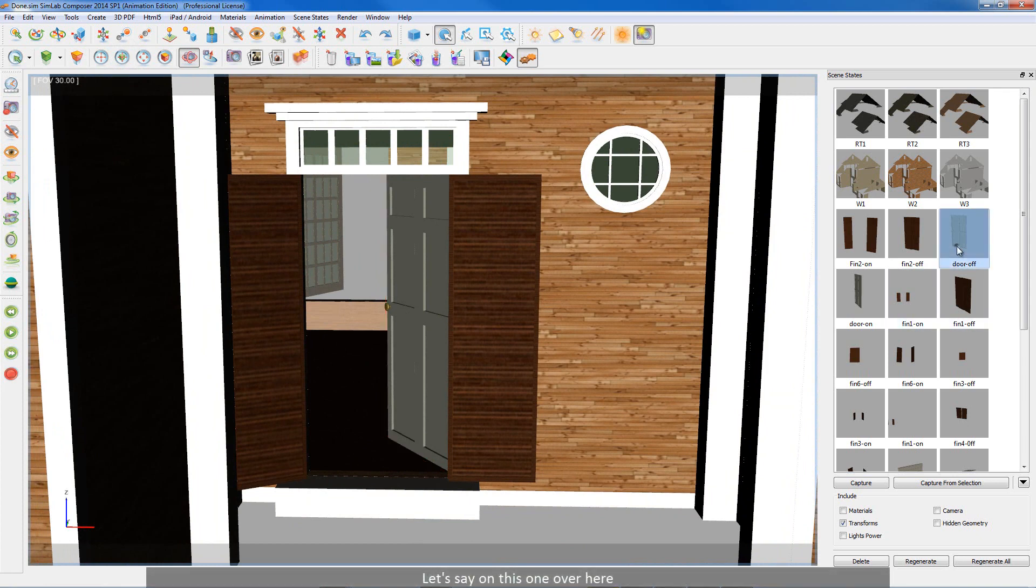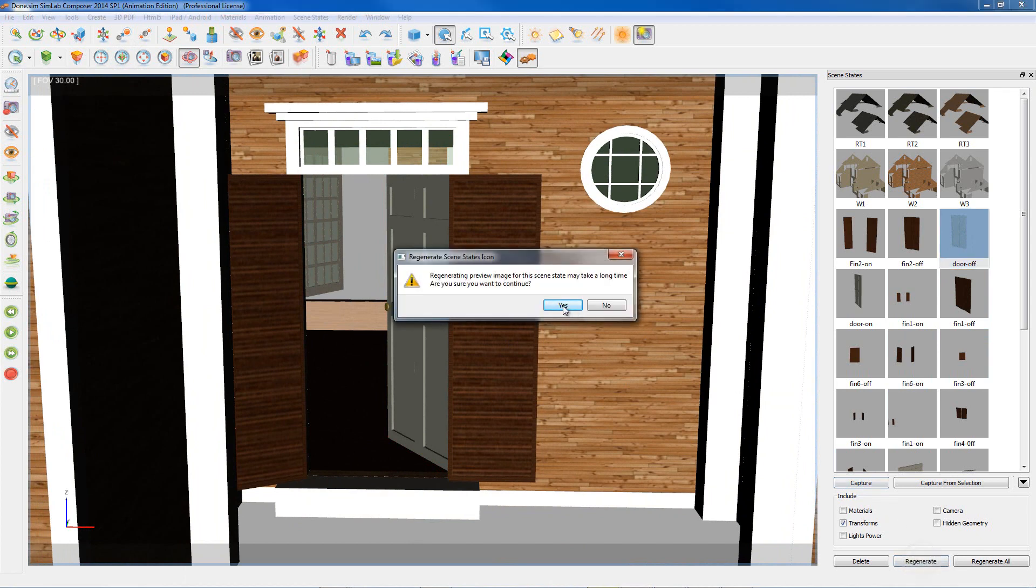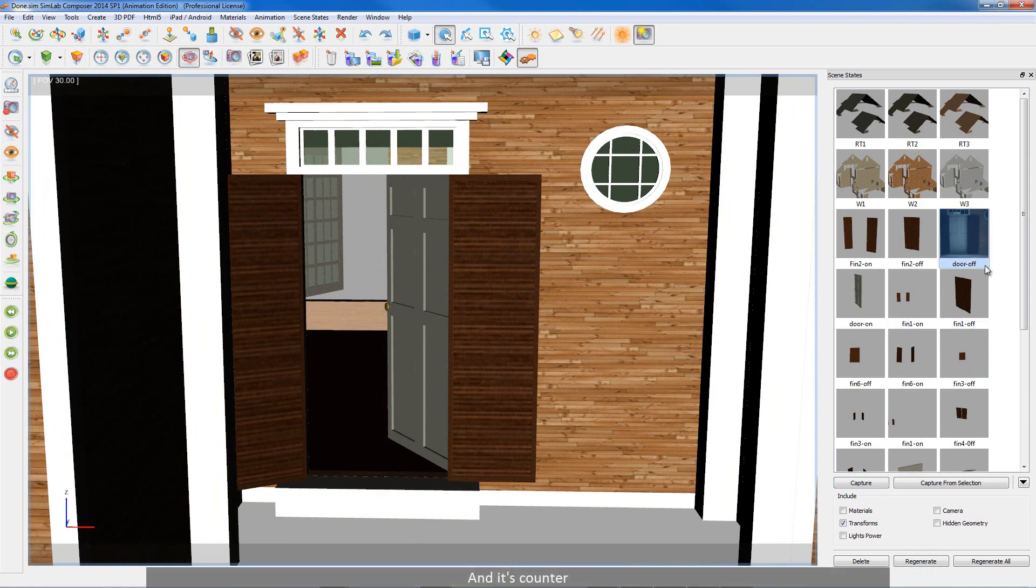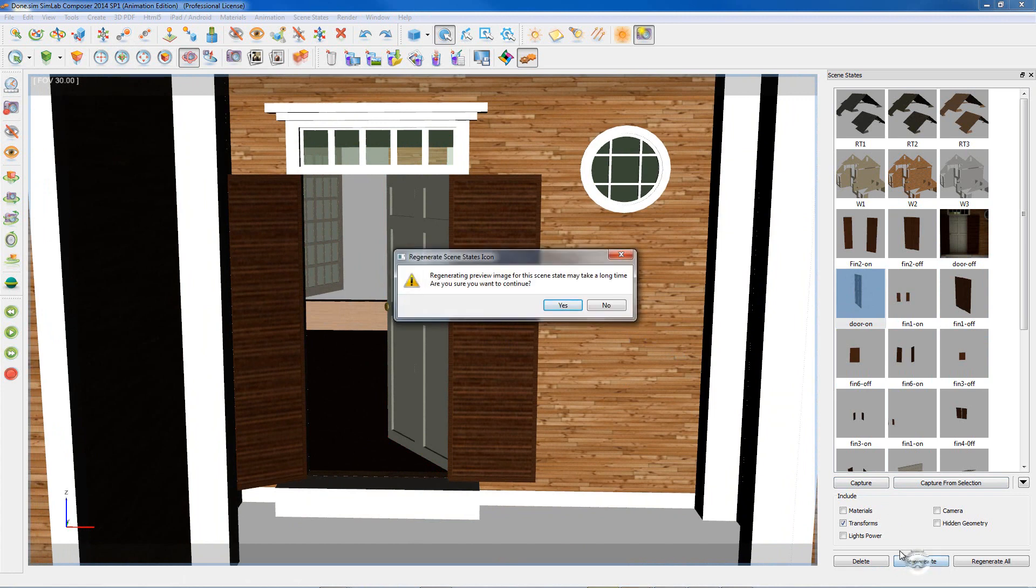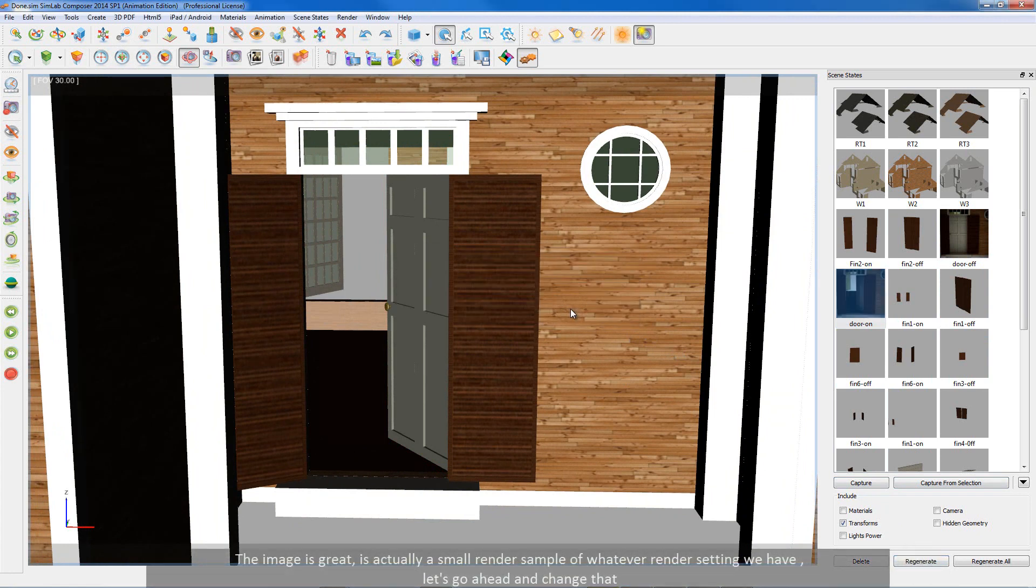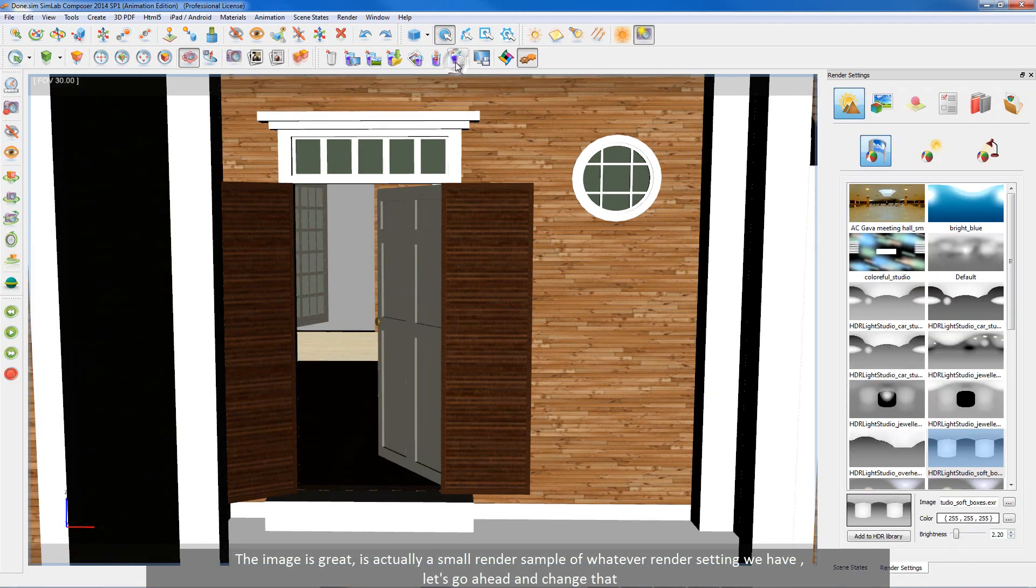Let's say on this one over here. And it's counter. The image is great, it's actually a small render sample of whatever render setting we have. Let's go ahead and change that.